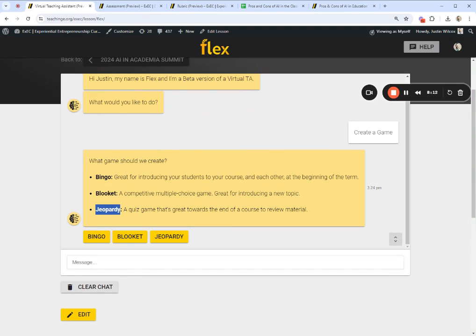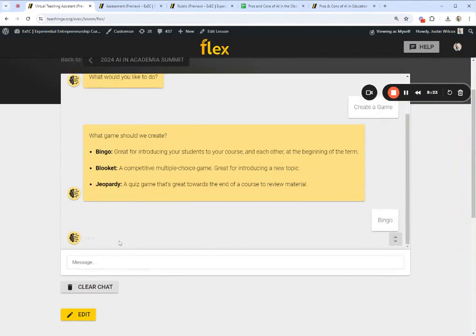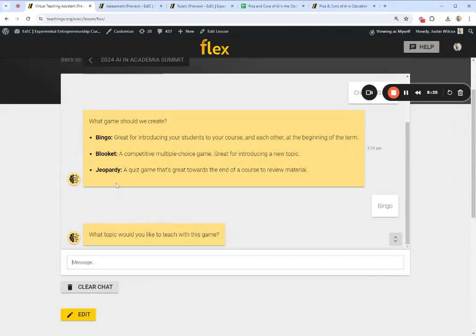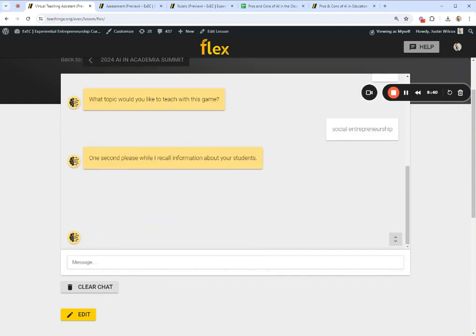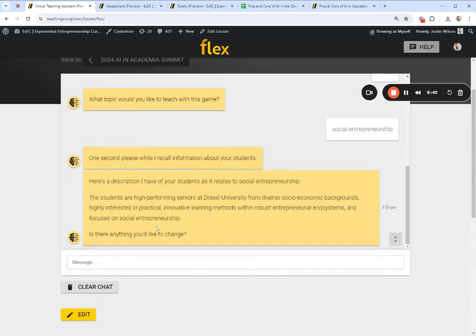Bingo is the easiest for me to demo right here. So what topic would we like to teach? This time let's do social entrepreneurship. It's going to recall information about your students — it knows about my students and will pull that information in. I teach at John Carroll University for this course on social entrepreneurship, so it's going to update its understanding and ask me to tell it a little more about my students there.